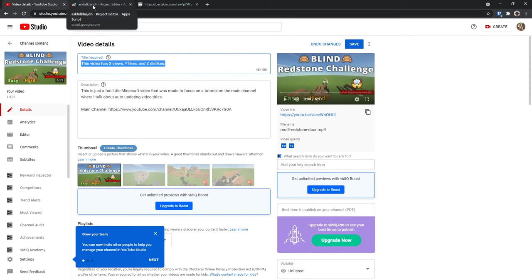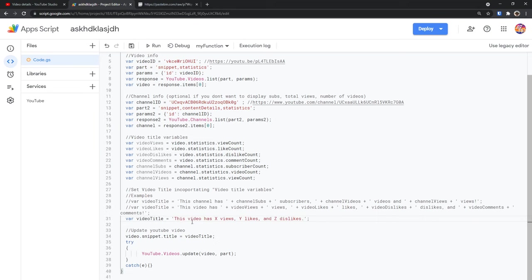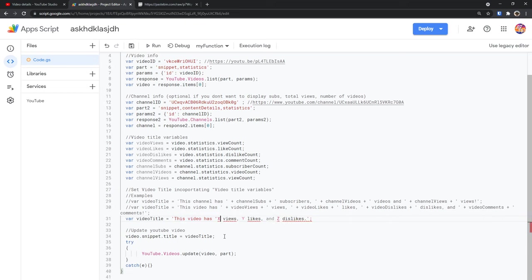Once you have that set up, you just need to copy the title. Then you need to go back into the script editor, then go to line 31 like we were before and paste this text that you copied in between the two quotation marks. When you do that, you'll see that it says this video has x views, y likes, and z dislikes. What we want to do is we want to put an apostrophe before and after each one of those variables. So for x, I'm going to put an apostrophe before and after it. Then for y, I'm going to do the same thing. Then for z, I'm going to put an apostrophe before and after.